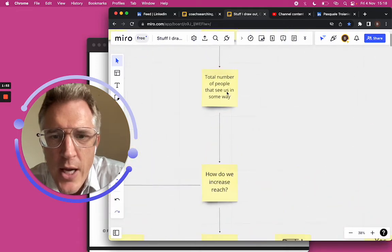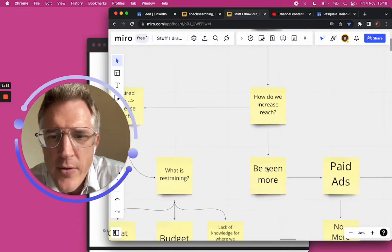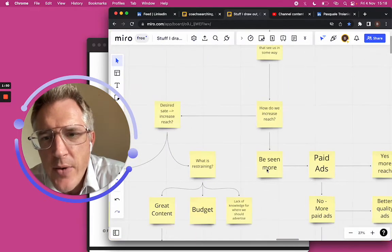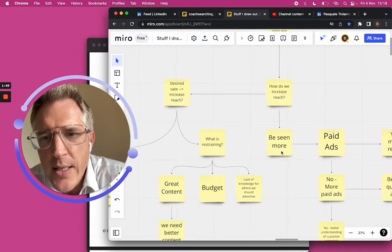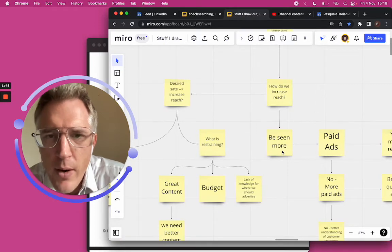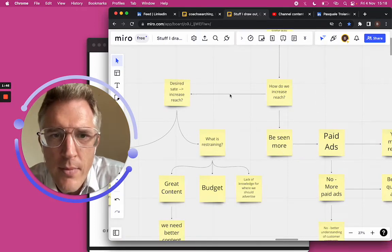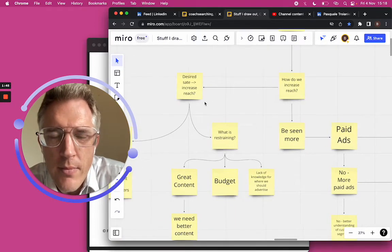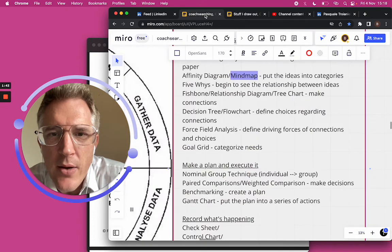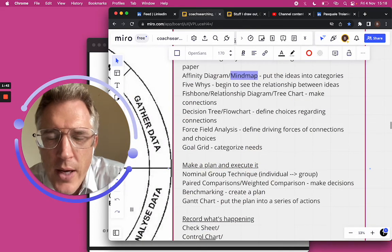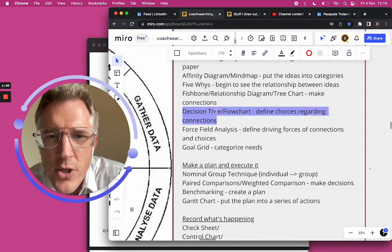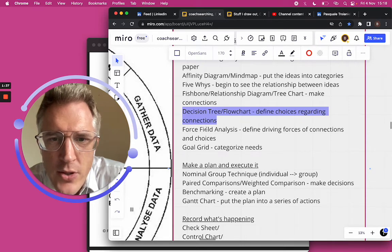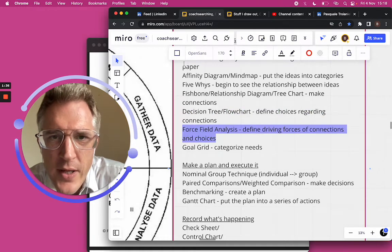What's reach and how do we increase reach? She said, to increase reach, we need to be seen more. Now we continue to go down. So let's talk about a flow chart, a decision tree. And then also you can see the force field analysis.